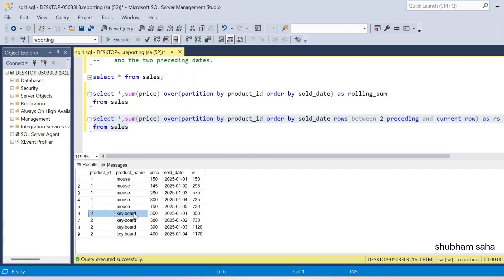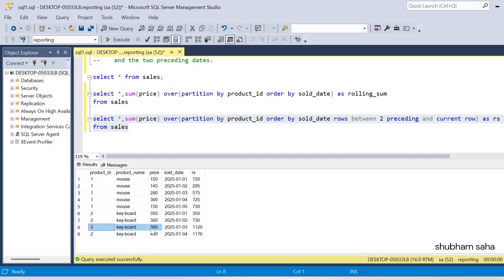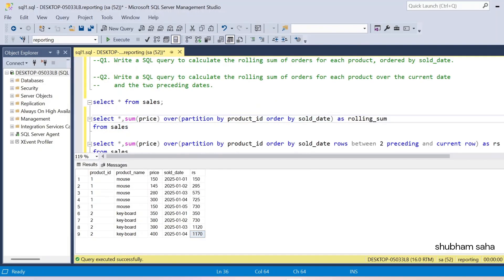For the fifth row, 150 takes 280, 300, and 150 giving 730. For product two, first row I have no preceding so I get 350. Second row 380 has one preceding so I get 730. Third row 390 has two preceding so I get 1120. Fourth row 400 takes 390 and 380, giving these three rows equaling 1170.